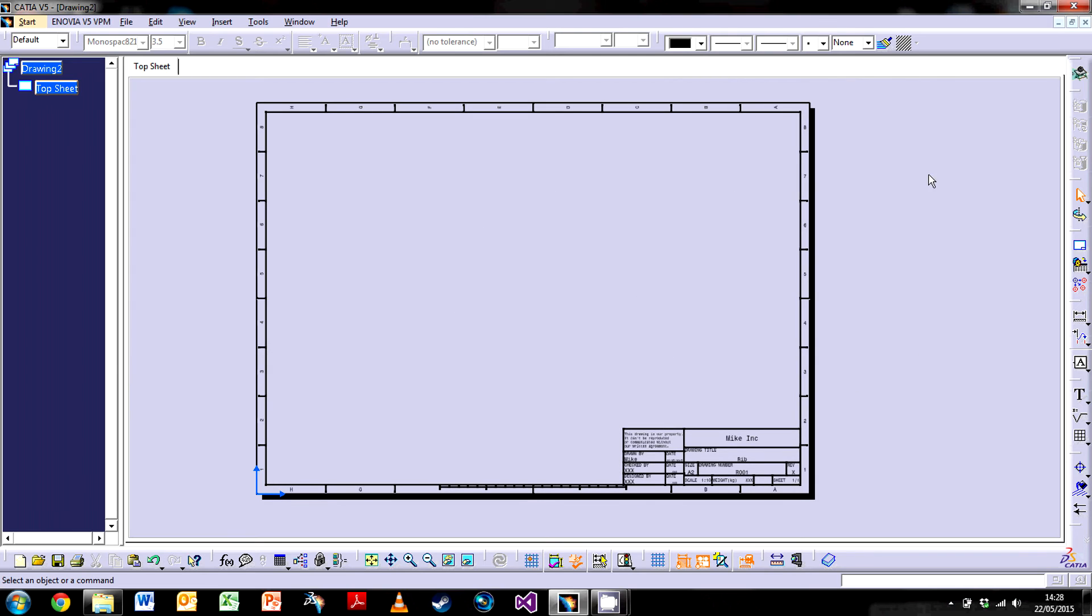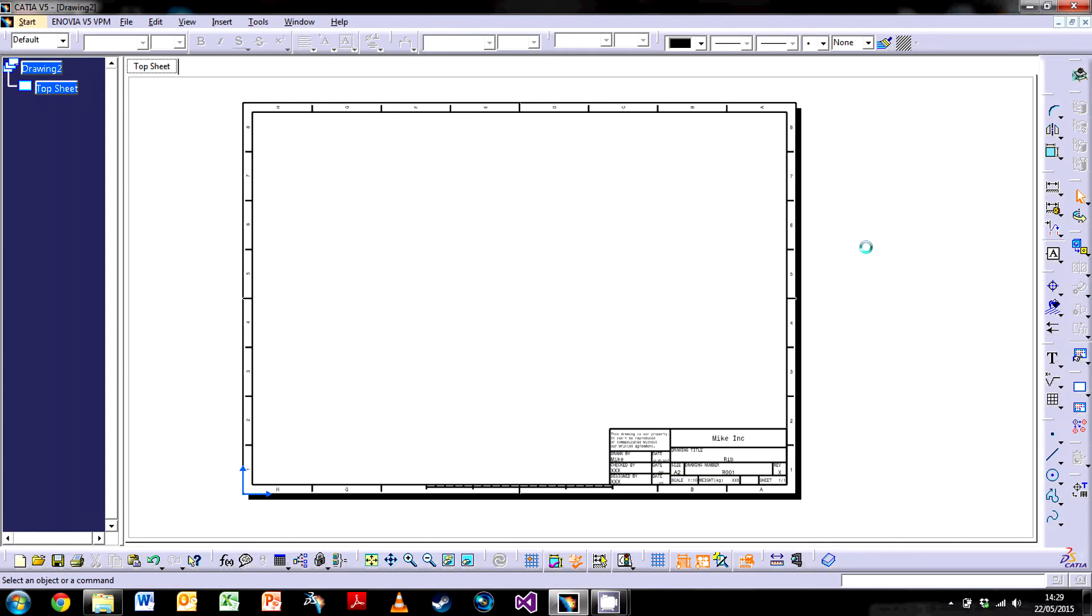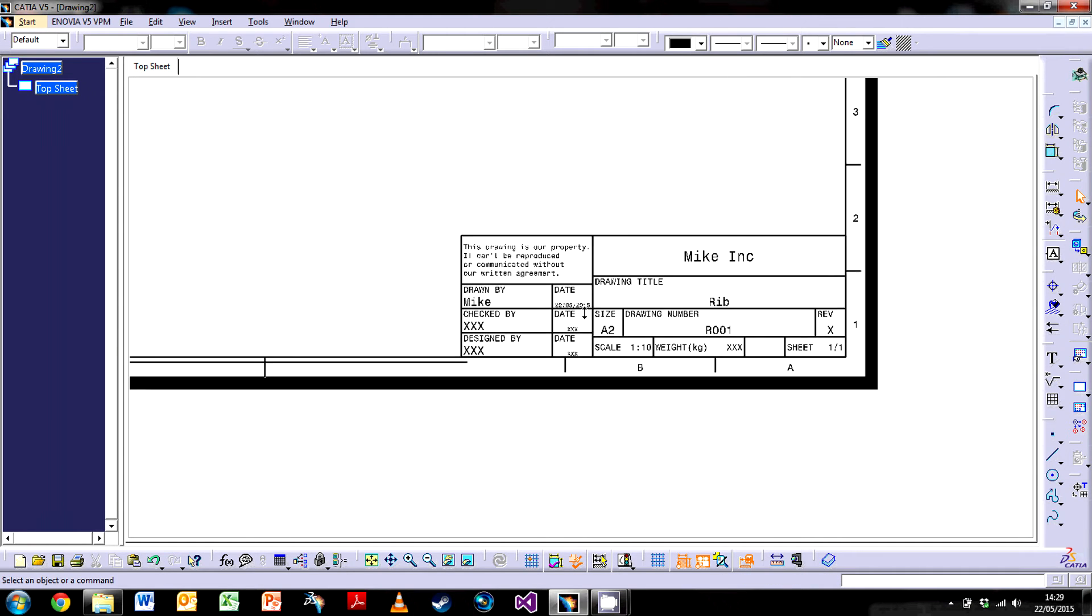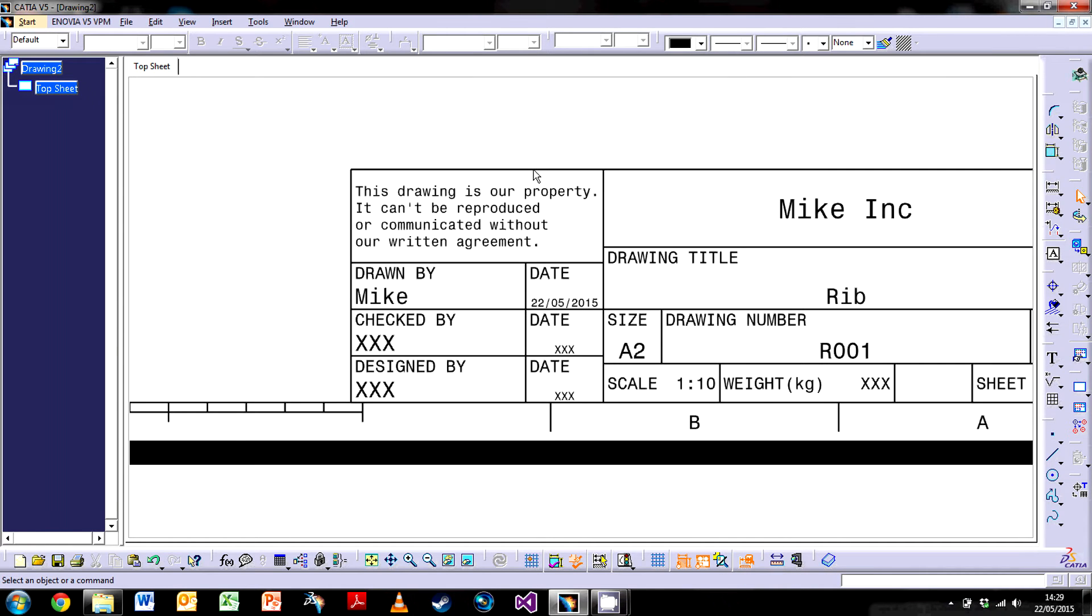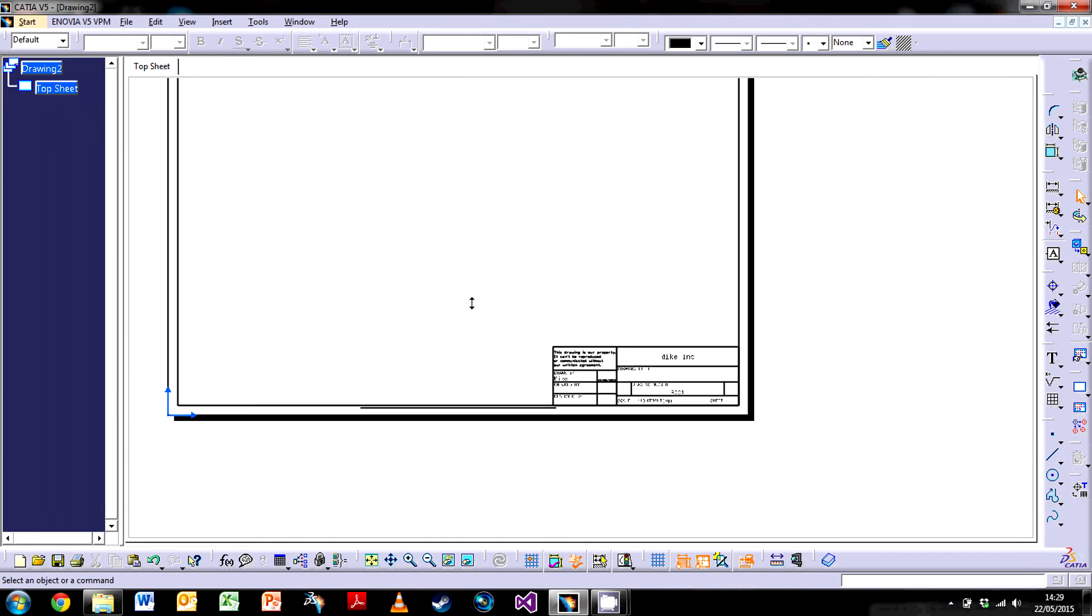You can change all of these only in the sheet background. Once you've done that you go back to Edit and into Working Views, and only then can you start to make views and do everything else. When we are in this view you can't change anything else. You can't select any of this here, it's in the background.